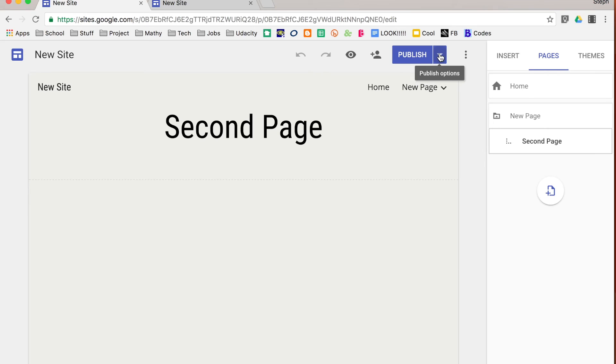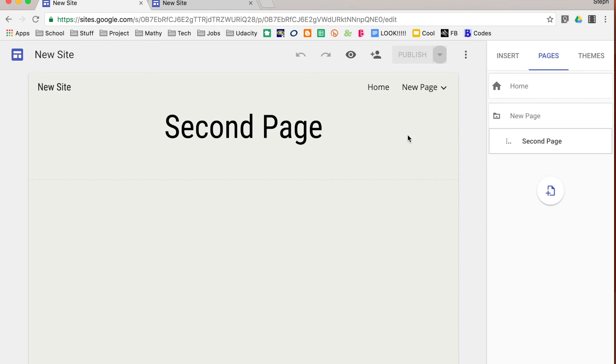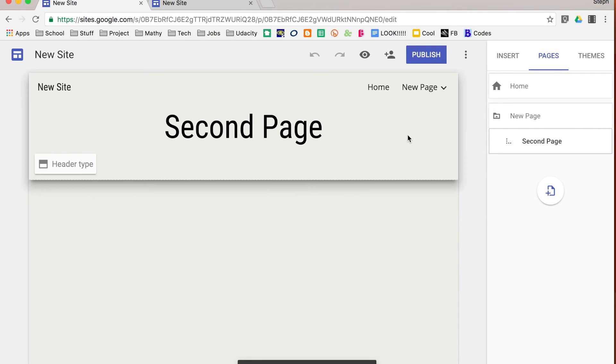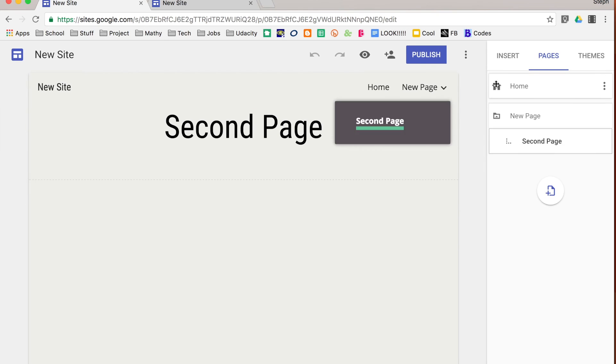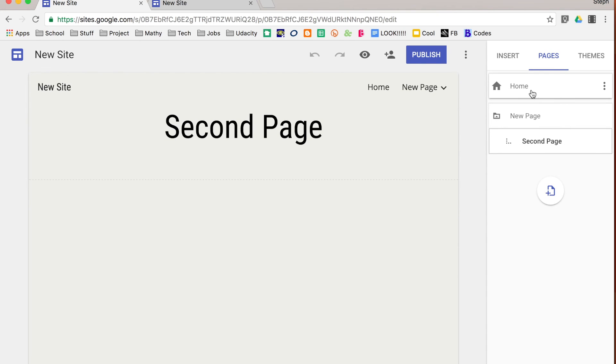So in this case, I'm going to say unpublish because I do not want people to see my test site. I changed my mind. I'm not ready for people to see it. And so that's kind of a handy new feature that is very easy to work with in new Google sites. So that's how you can share and publish your Google site.